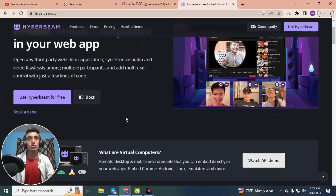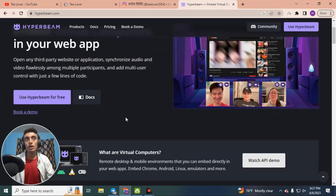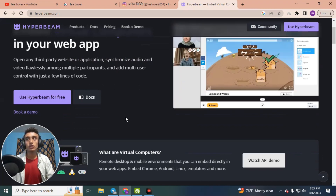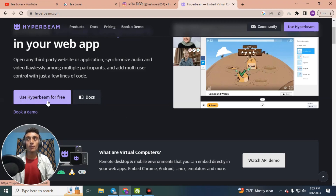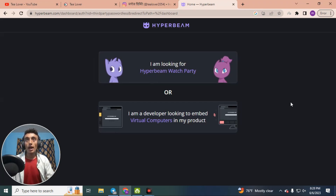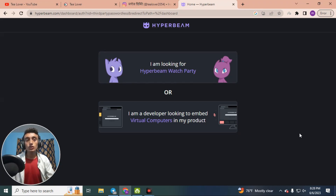Let's go to sign up on this website. If you already have an account you can log in, otherwise click on the 'Use Hyperbeam for Free' link. A page will load with two options: one is 'I am looking for Hyperbeam Watch Party' and the other is 'I am a developer looking for email virtual computer product.'